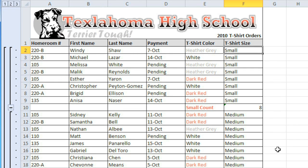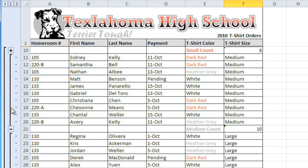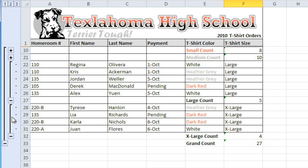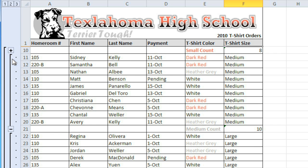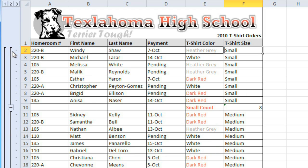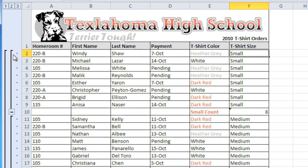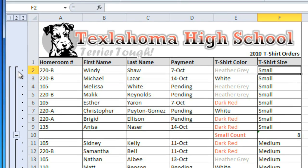To make the spreadsheet easier to read, you can hide the details of each group so that you only see the subtotals and the grand total. You can hide a group by clicking the minus sign, and to show it again, click the plus sign. You can also hide or show groups by level by clicking on these numbers.